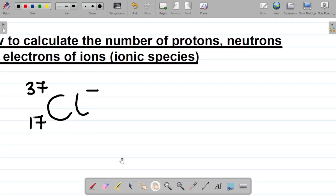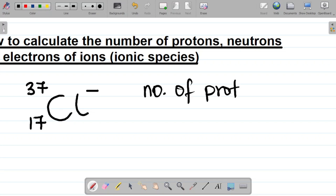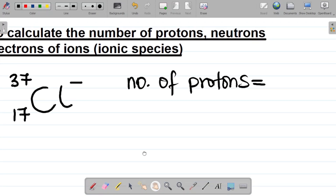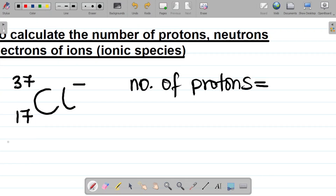First things first, let's get the number of protons. For this case, the number of protons is equal to what we have here, which is the atomic number. So the number of protons is always the atomic number. In this case, the number of protons is 17.